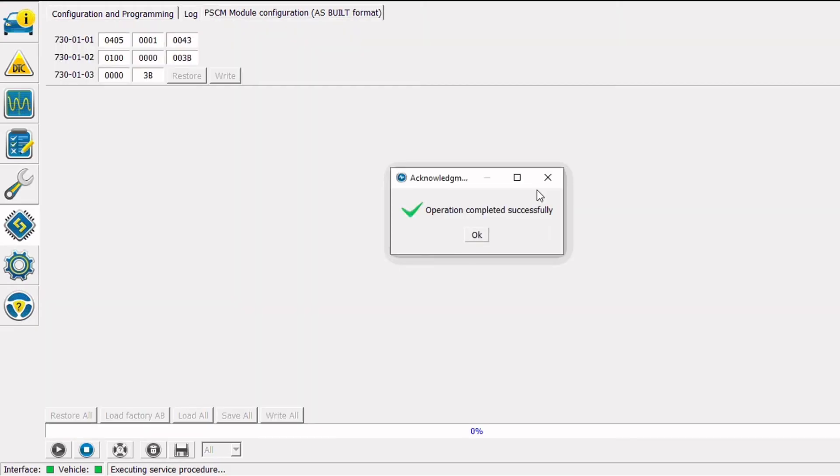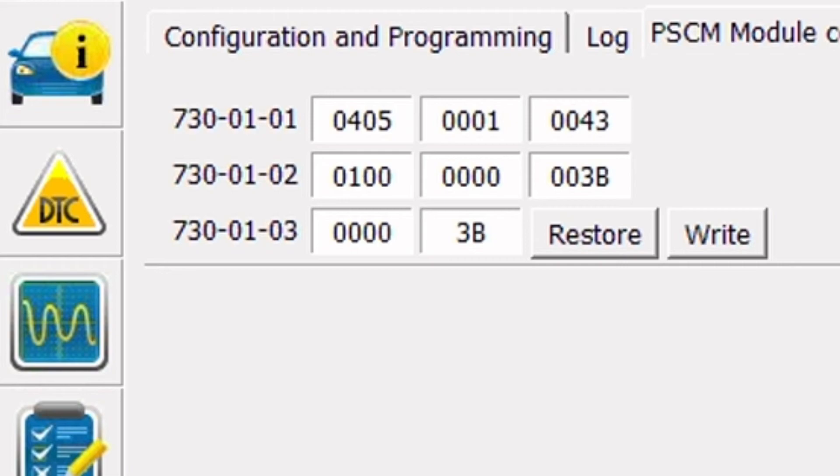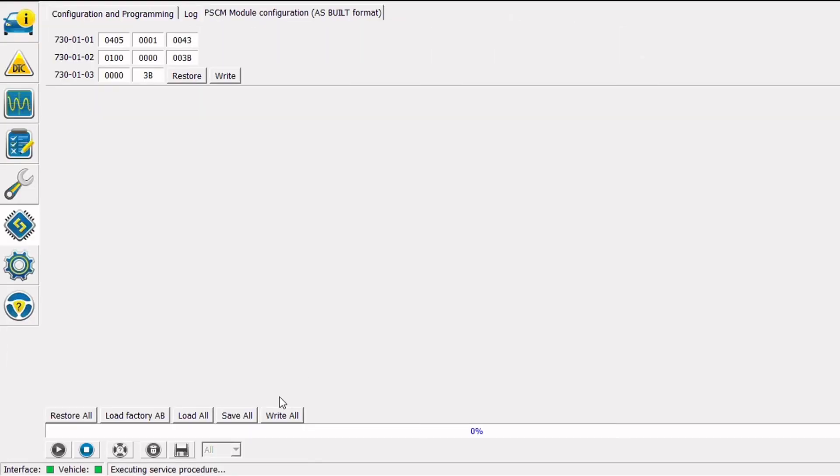And we have an operation completed successfully message, I'm going to click OK. Two of the lines of the ASBILT file have changed from what they previously were, so let's go ahead and click write all.